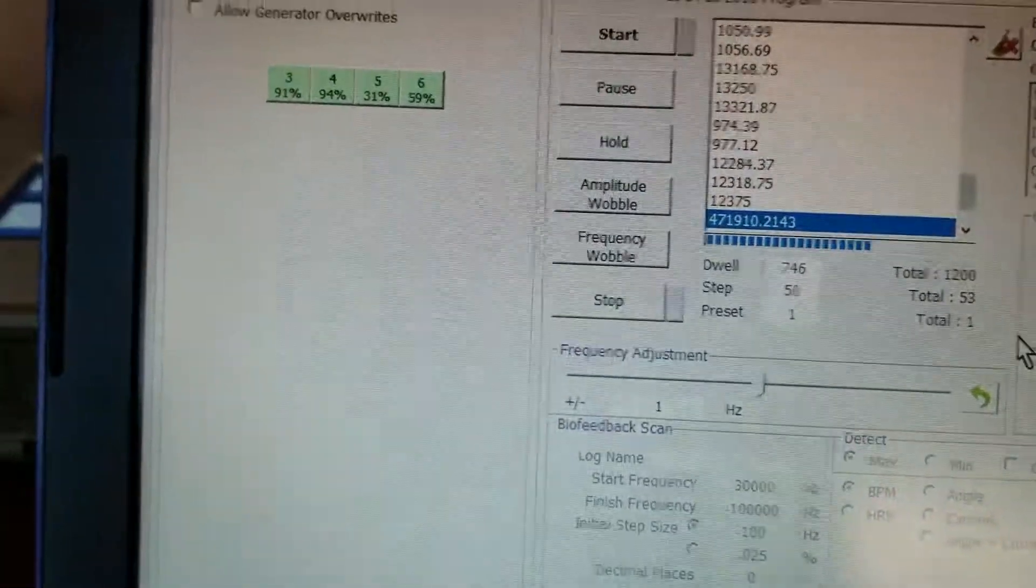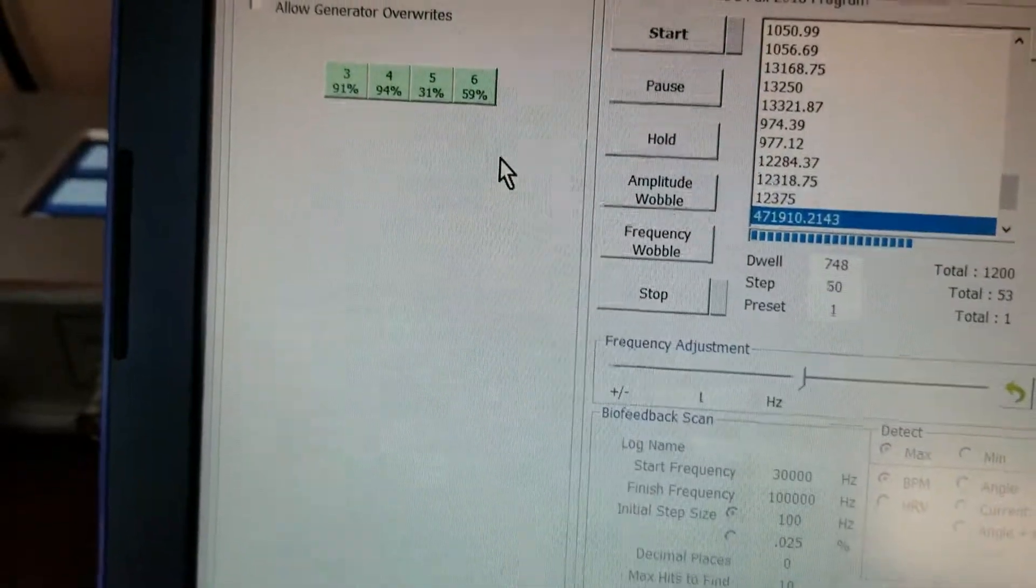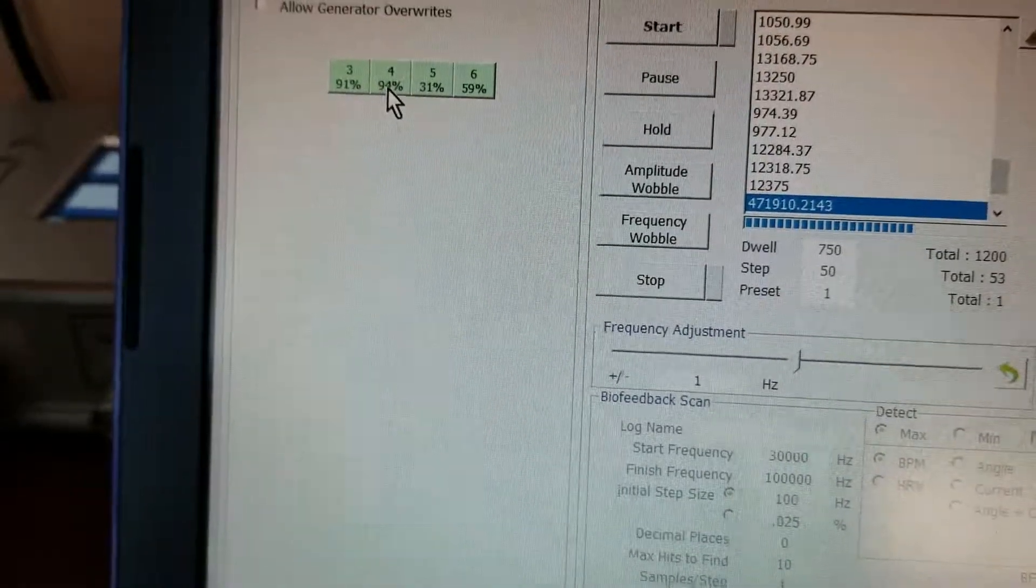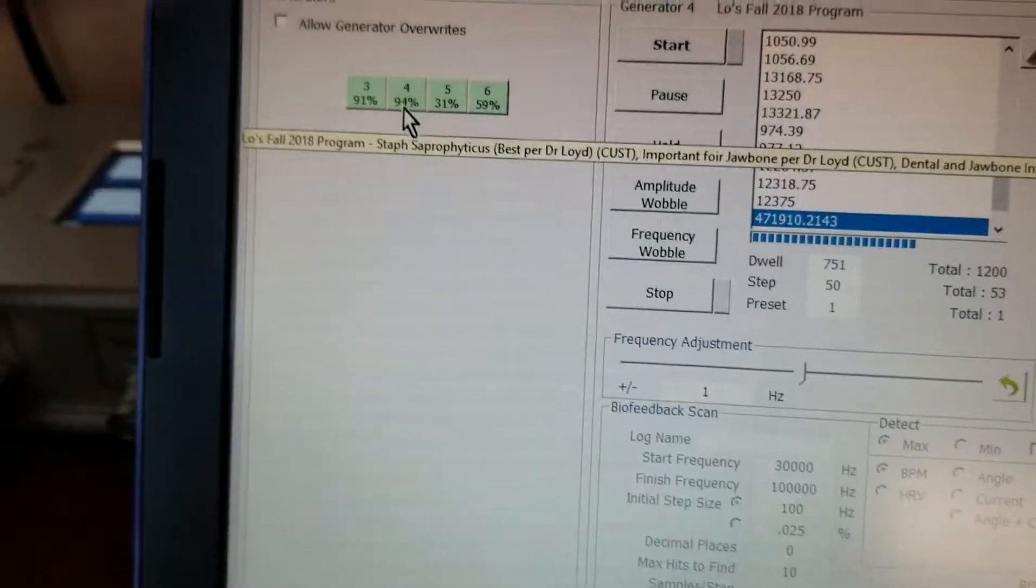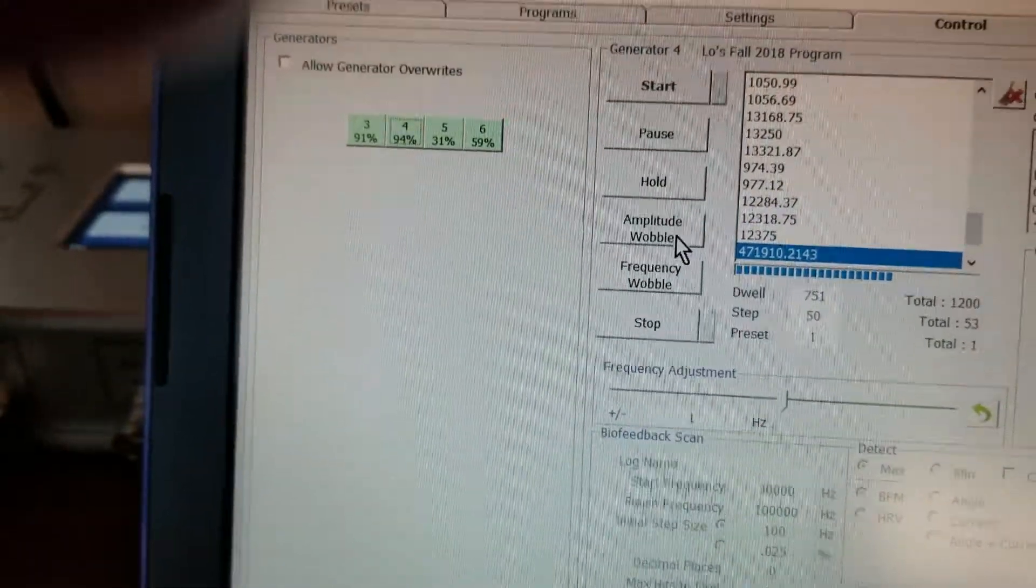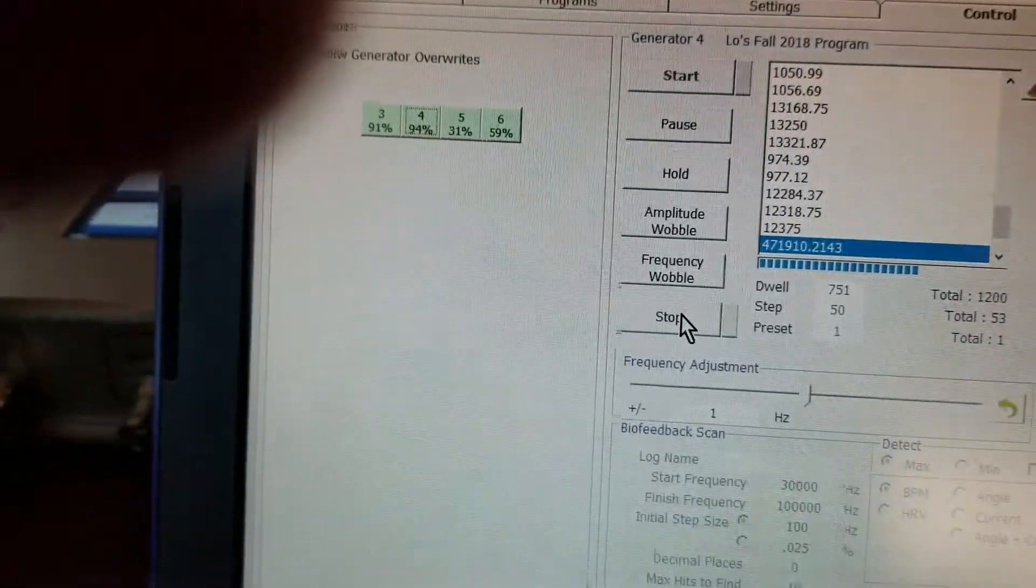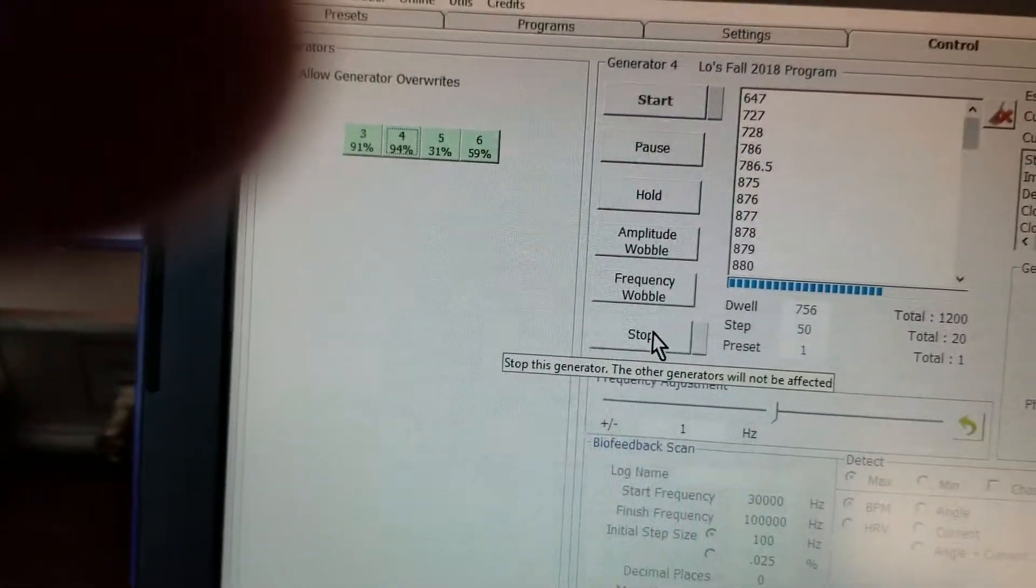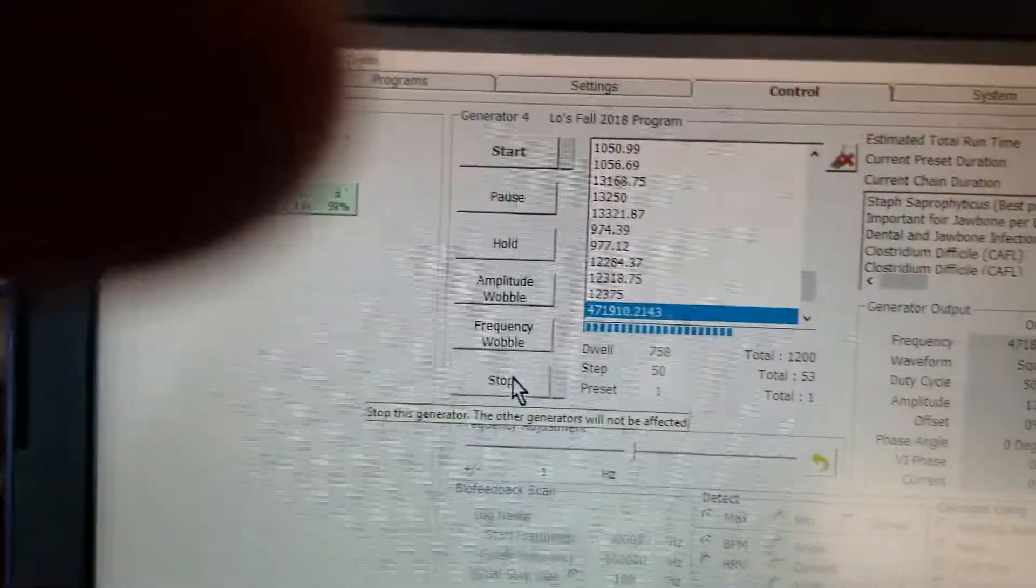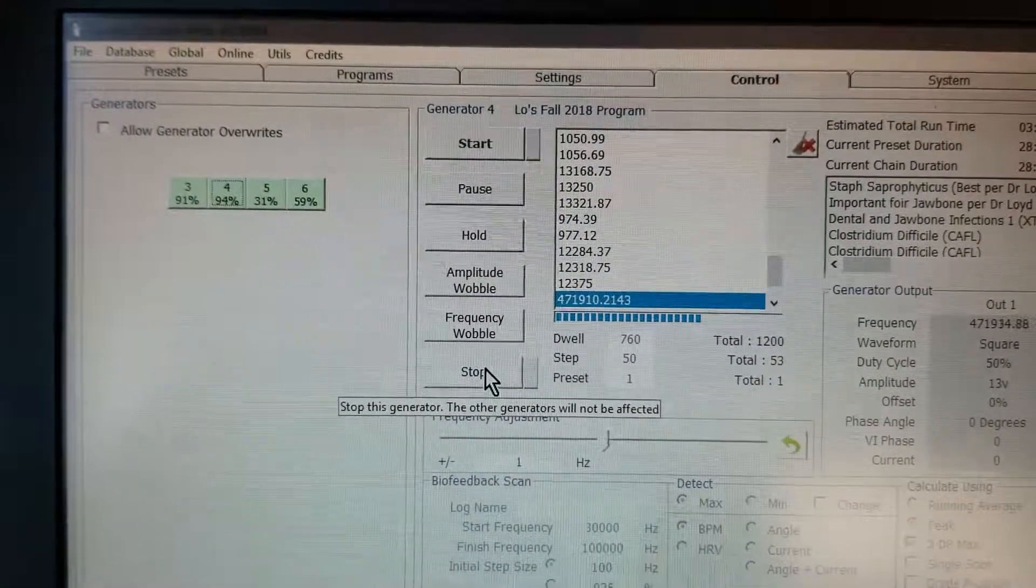So you would just come in, find the right generator, and then you would stop it, not pause. Go ahead and stop.